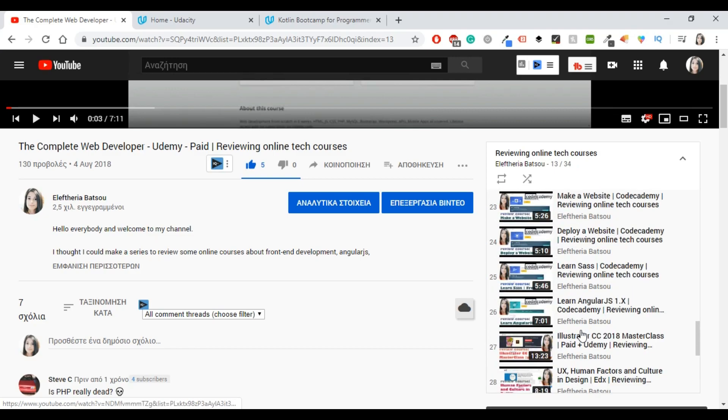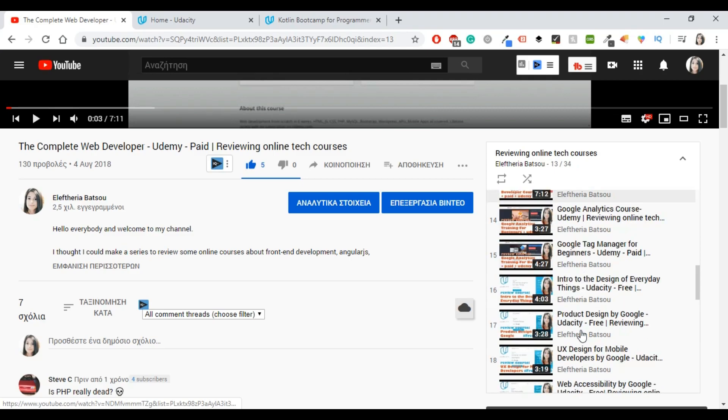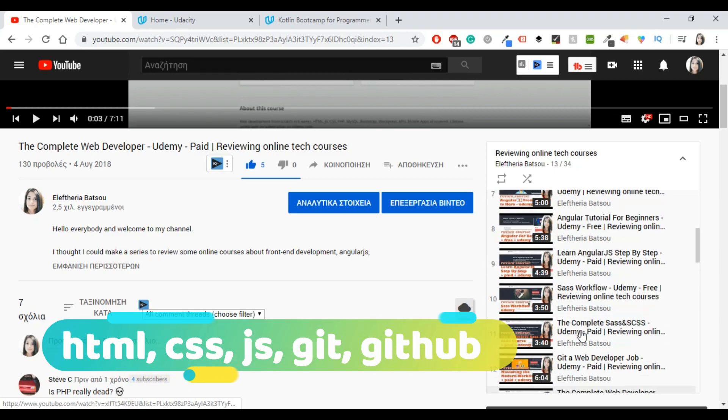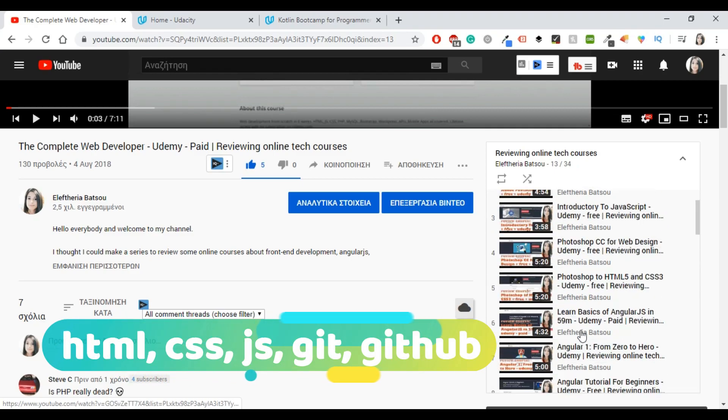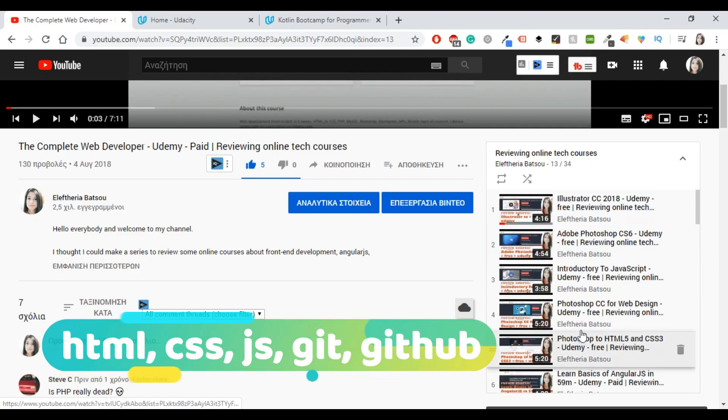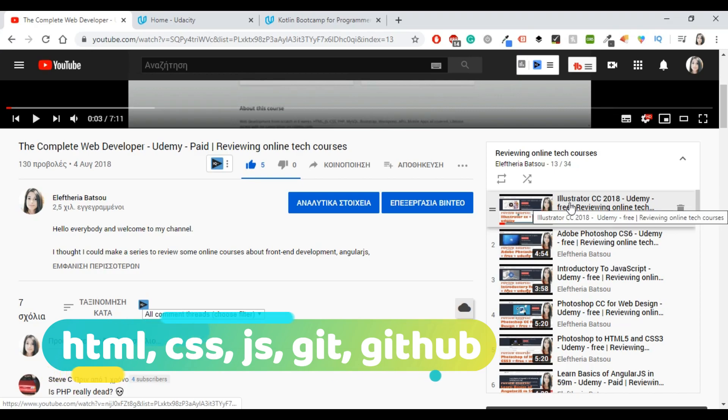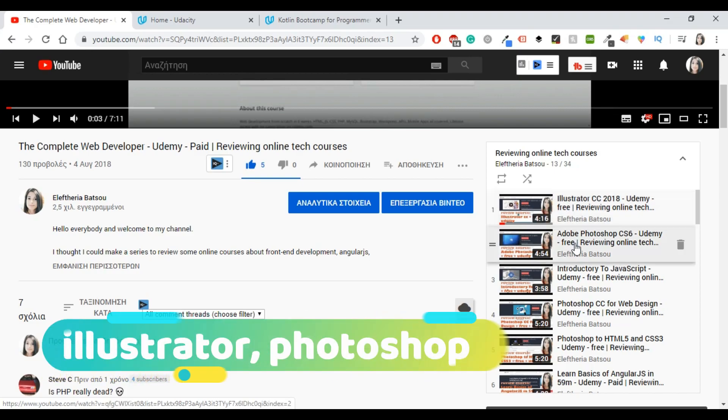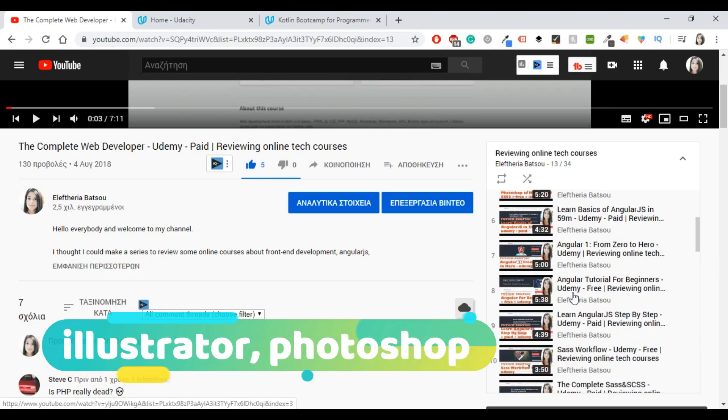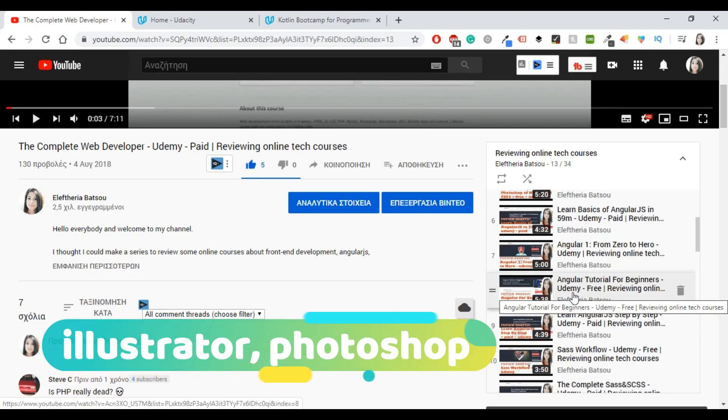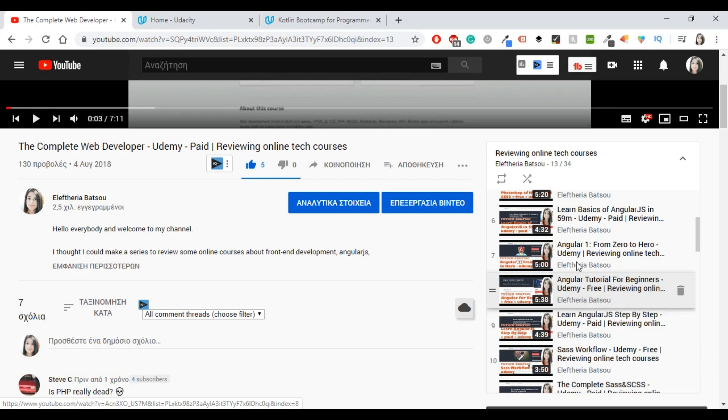I have quite a few things about HTML, CSS, JavaScript, Git and GitHub, and also some things about Illustrator and Photoshop. So I think that you will enjoy these reviews.